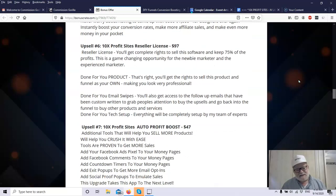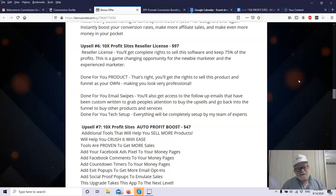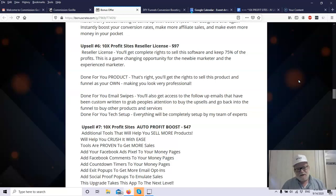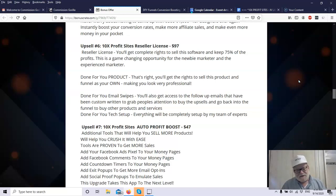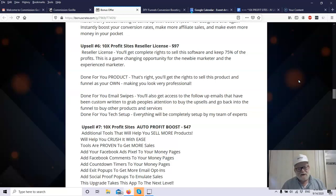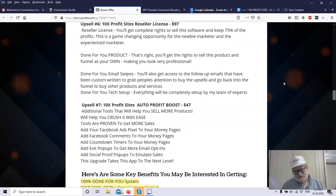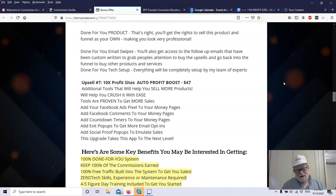Upsell number six is the 10x Profit Sites Reseller License for $97. With the reseller license, you get to keep 75% instead of whatever percentage you earn as an affiliate. You get to keep 75% throughout the entire funnel, which can easily increase your income. They're going to give you their done-for-you email swipes, which they've used. They've written them and they use them themselves. They'll help you build your funnel. Everything is done for you. All the tech setup is done for you. You don't have to do anything except just plug in and go.